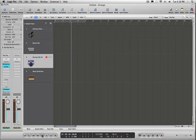By default, Logic will give you one bar of a count off before you start playing. However, I noticed that this tempo was a little bit too fast for what I want to put together. So I'm going to make the tempo of my session slower.